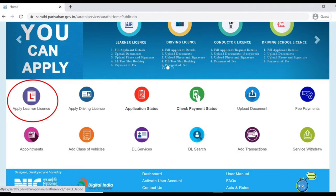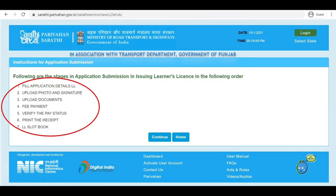The next page will show you the 7 stages during the application. First is Fill Application Details (LL). Second, Upload Photo and Signature. Third, Upload Documents. Fourth, Fee Payment. Fifth, Verify the Pay Status. Six, Print the Receipt. Seven, Learner License Slot Book.